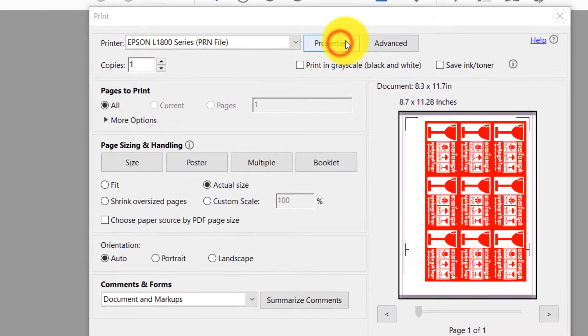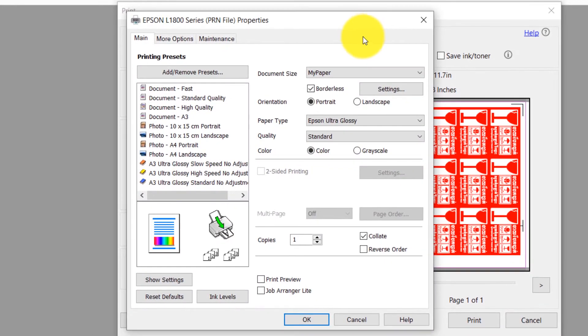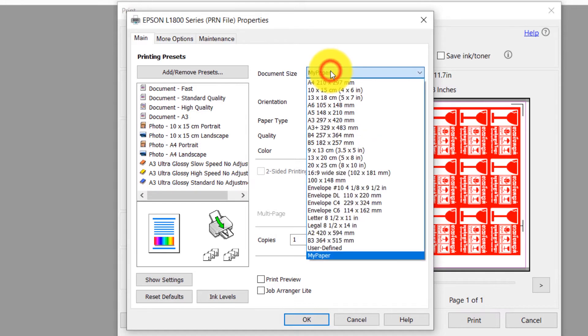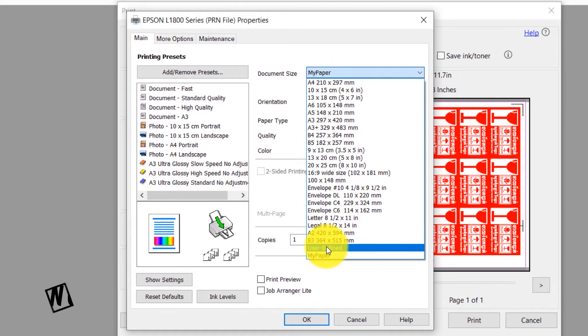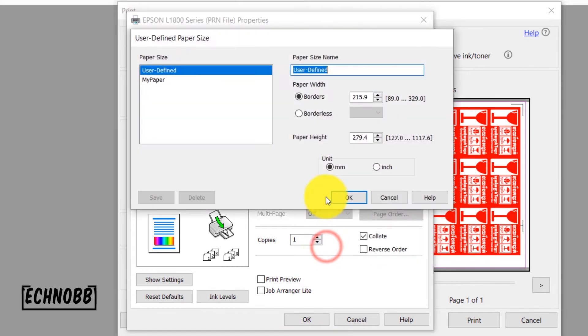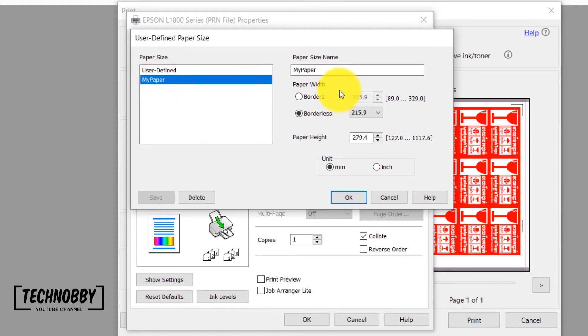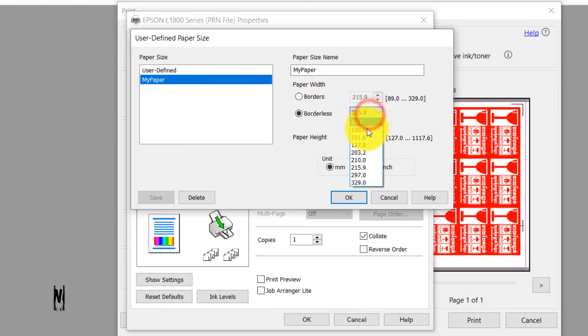Then click on Properties. In Document Size drop-down, select User Defined. Select My Paper Preset in Paper Size column and make sure to set the same size to match with our document size.